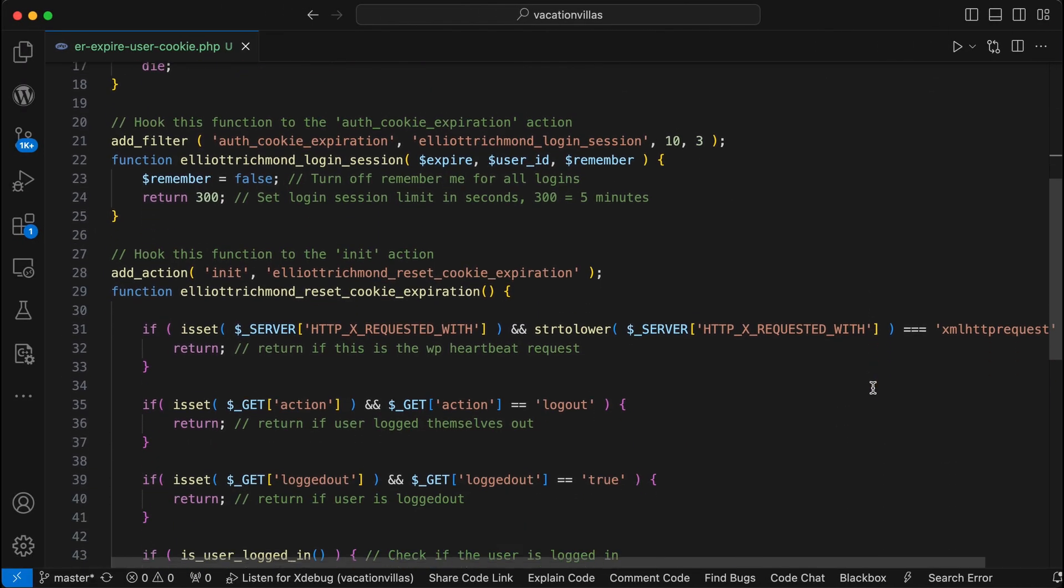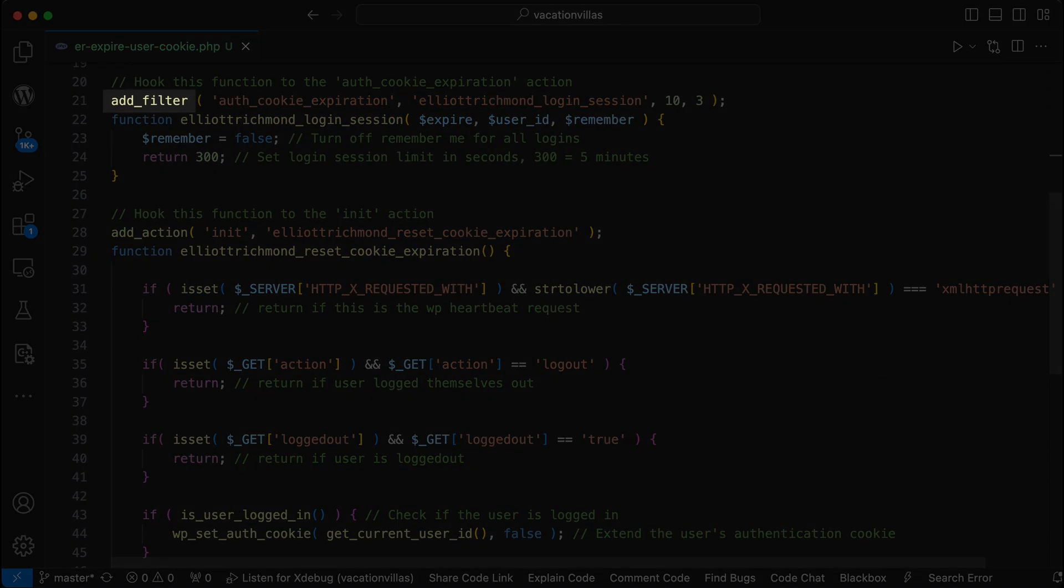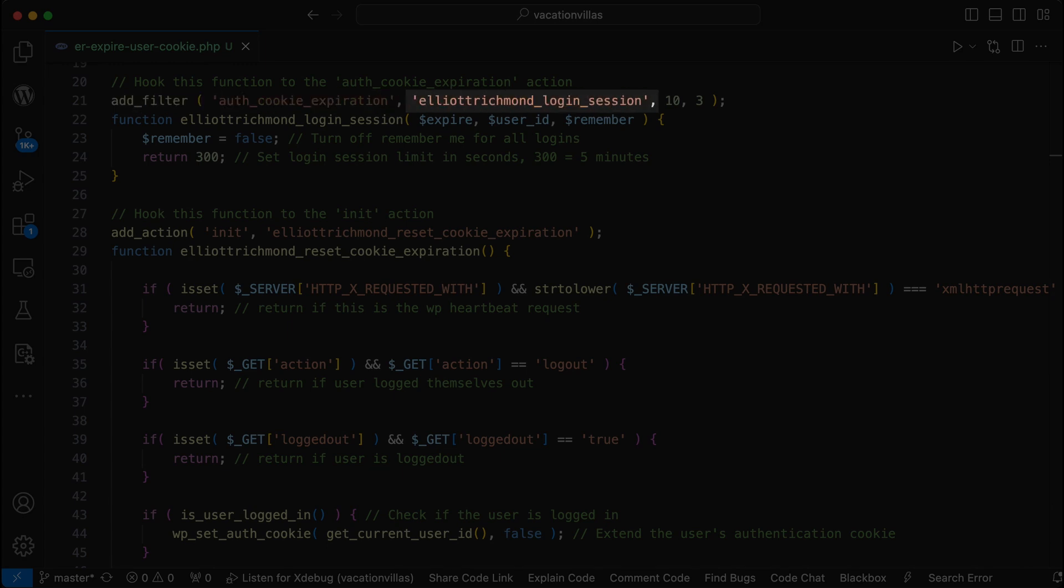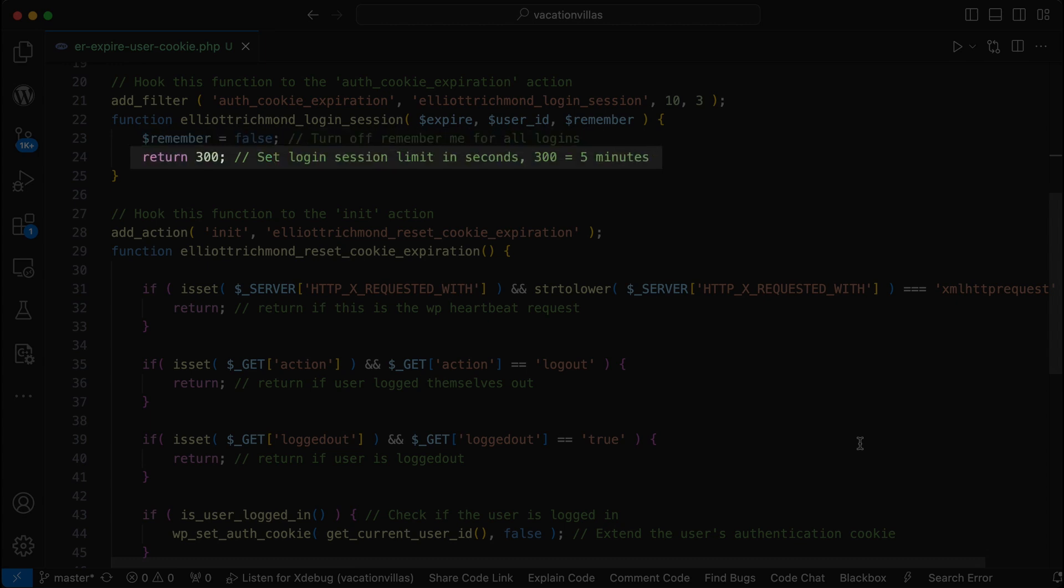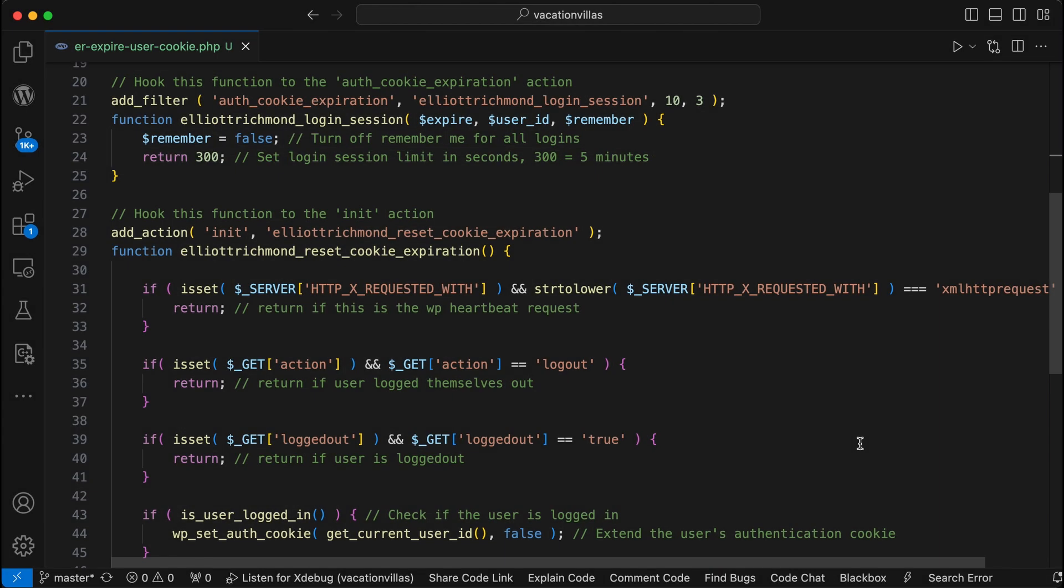So in the first instance, I'm going to create a filter, which is hooked to the auth cookie expiration, followed by my callback function with a priority of 10. And it's going to take three parameters: expire, user ID and remember. I'm going to set the remember to false. This ensures it doesn't last for up to two weeks. And I'm returning a value of 300. Well, 300 seconds is five minutes.